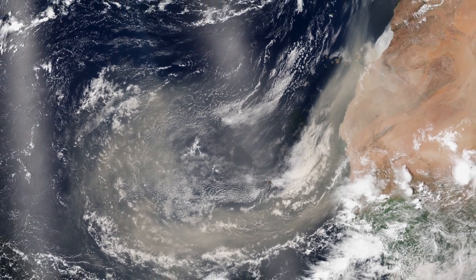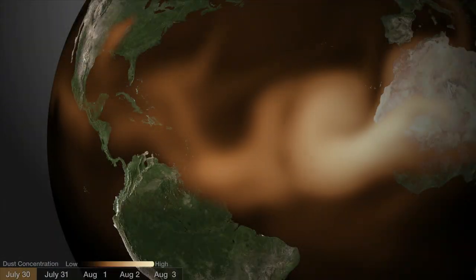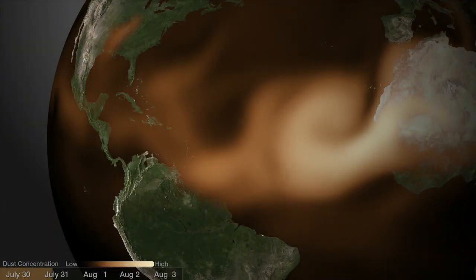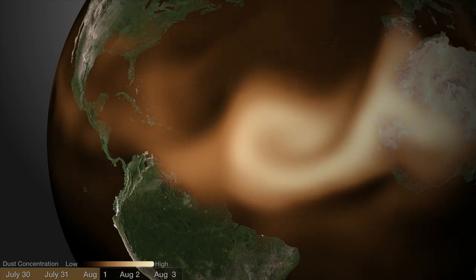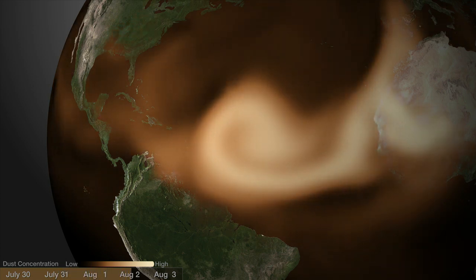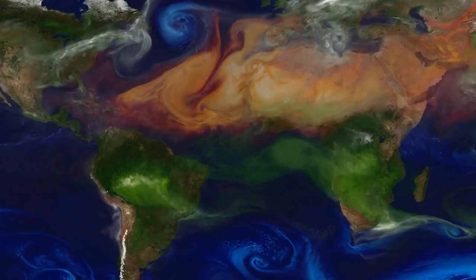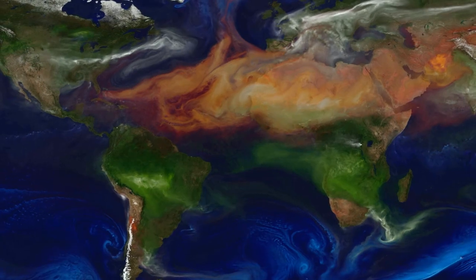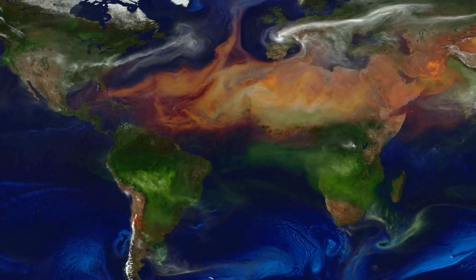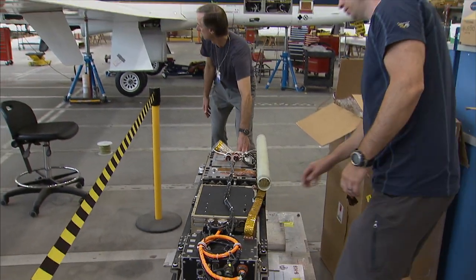This warm, dusty mass of air originates from the Sahara and drifts west into the Atlantic. The exact impact of the Saharan air layer is unclear. Research has shown that the SAL can weaken a storm by promoting downdrafts, and its strong winds can increase vertical wind shear in and around the storm.